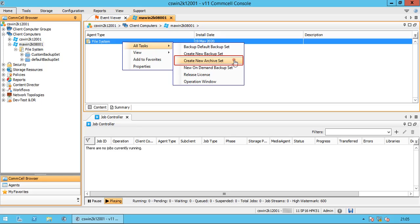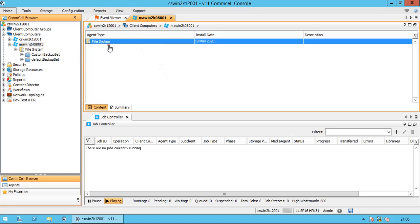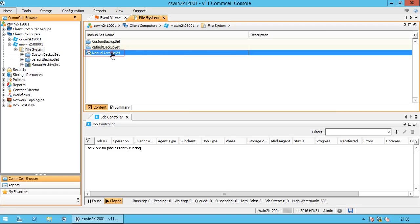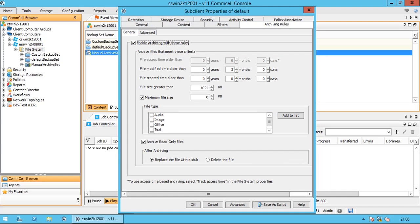Create a new archive set. The Commvault file archiving solution enables you to move data to secondary storage and use it as an archive copy. Enter the name of the client computer, iData agent type which is file system, and name the new archive set. The new manual archiving set is created. It will check for the files configured for archiving and based on the rule set, it will move the file to storage and leave behind a shortcut. The actual file is on the secondary archive storage and a shortcut — called a stub — is left on primary storage.